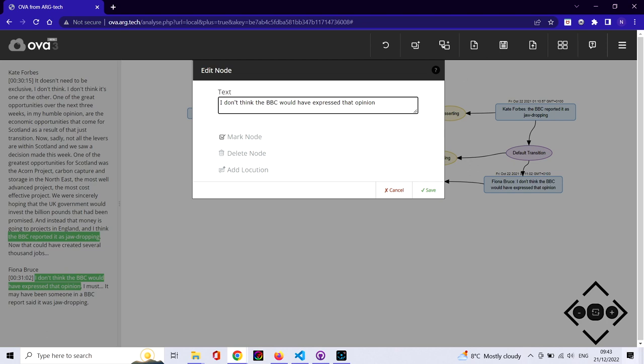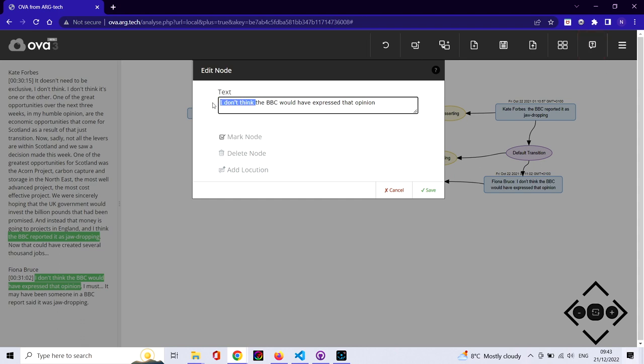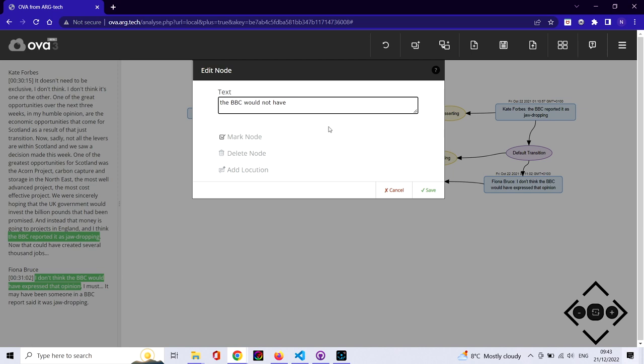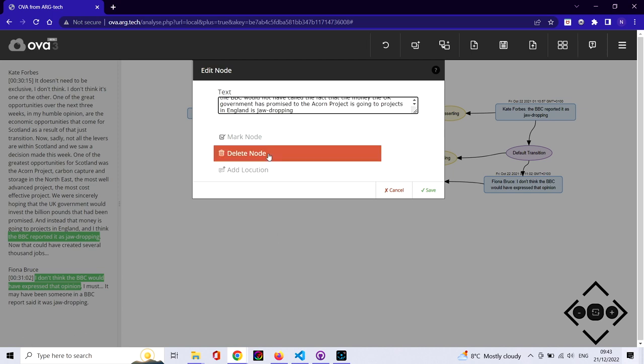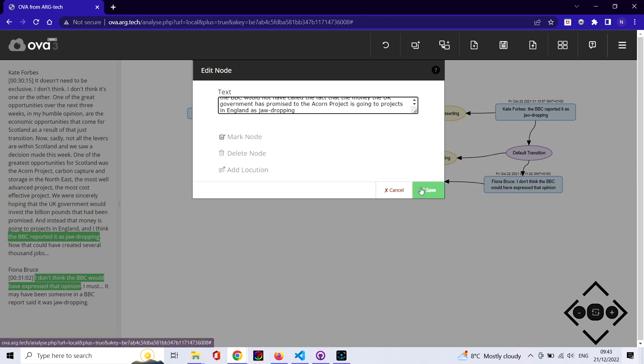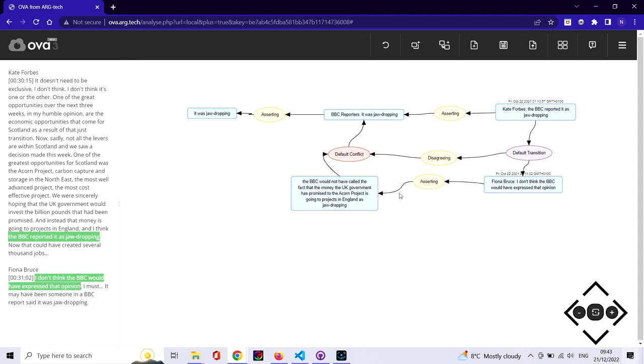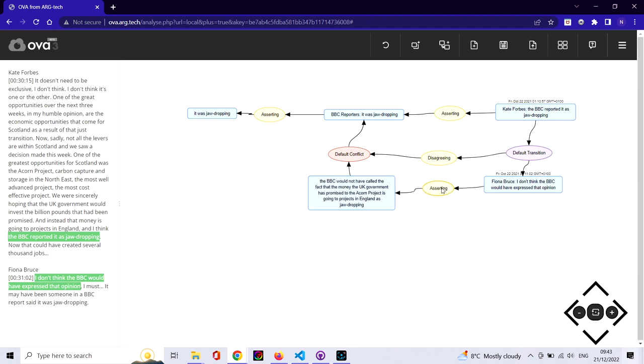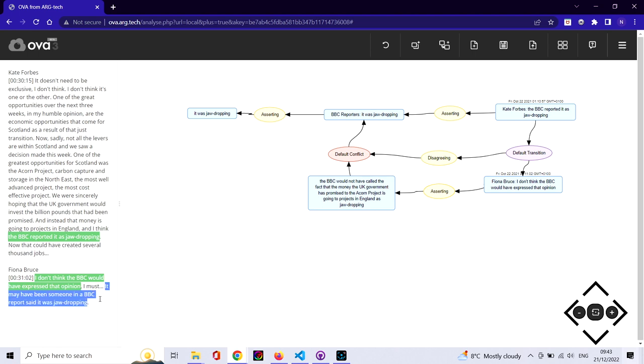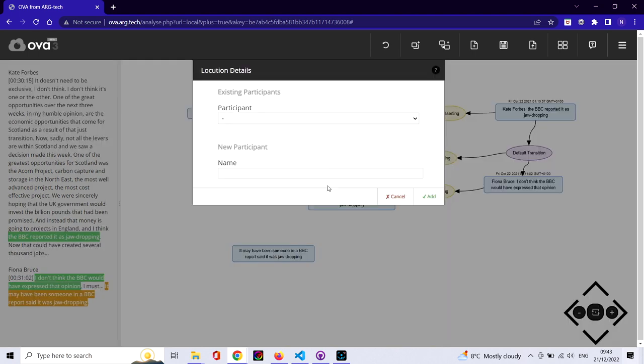Then we indicate the anaphoric reference that's being made in 'that opinion.' We also remove the epistemic marker. These are all analytical choices that one can make—this isn't anything special to OVA, it's just the way that we do things in our analysis guidelines. So there we go, we've removed the epistemic marker and resolved the reference and established the conflict and the disagreeing that anchors that conflict.